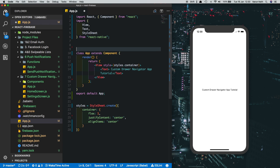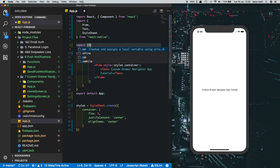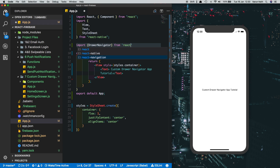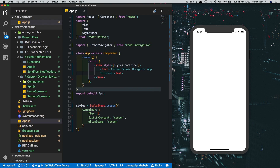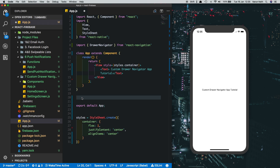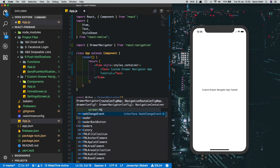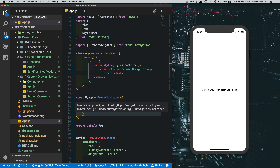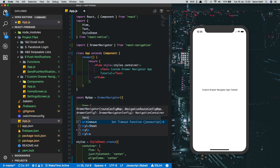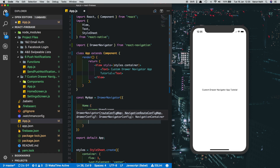Let's start by importing the DrawerNavigator from React Navigation. Then come down to the bottom and create our drawer navigator. We'll say 'const MyApp = DrawerNavigator' with a 'Home' route pointing to the HomeScreen and a 'Settings' route pointing to the SettingsScreen.